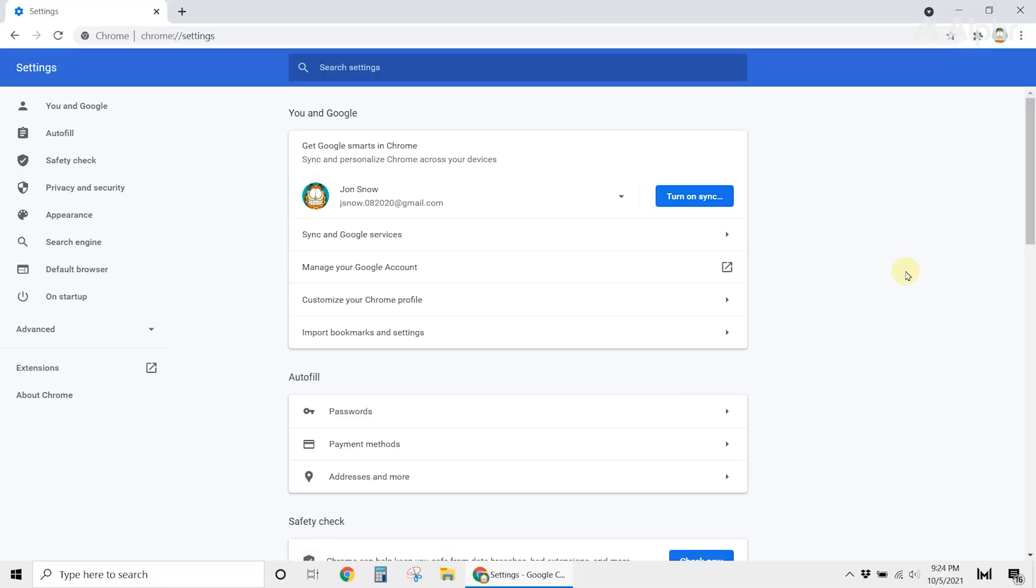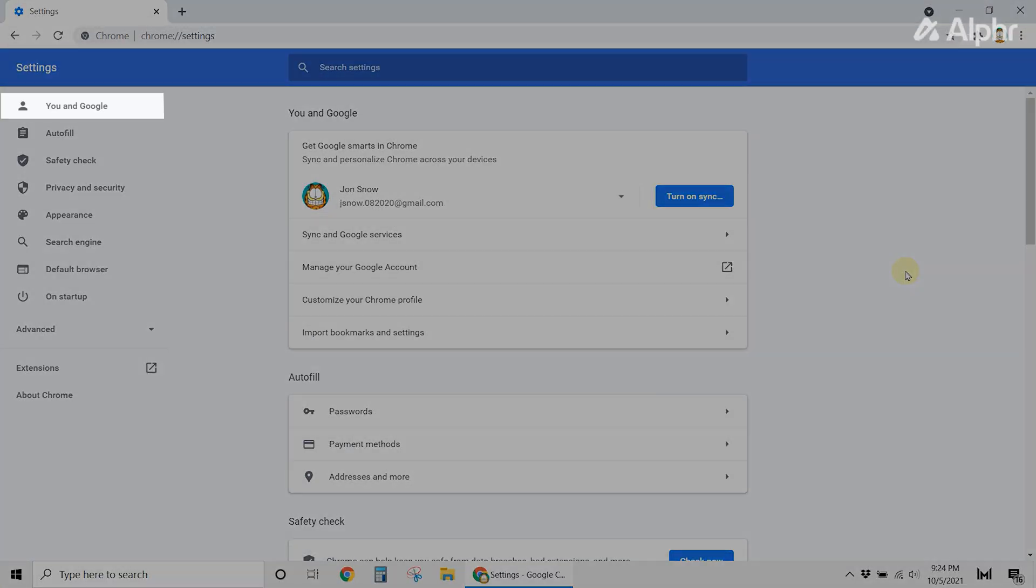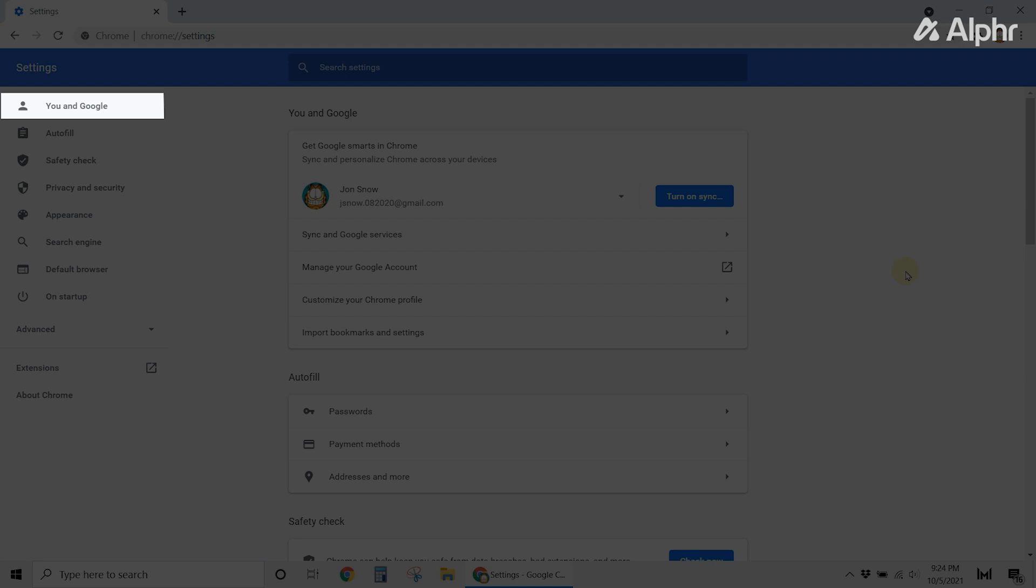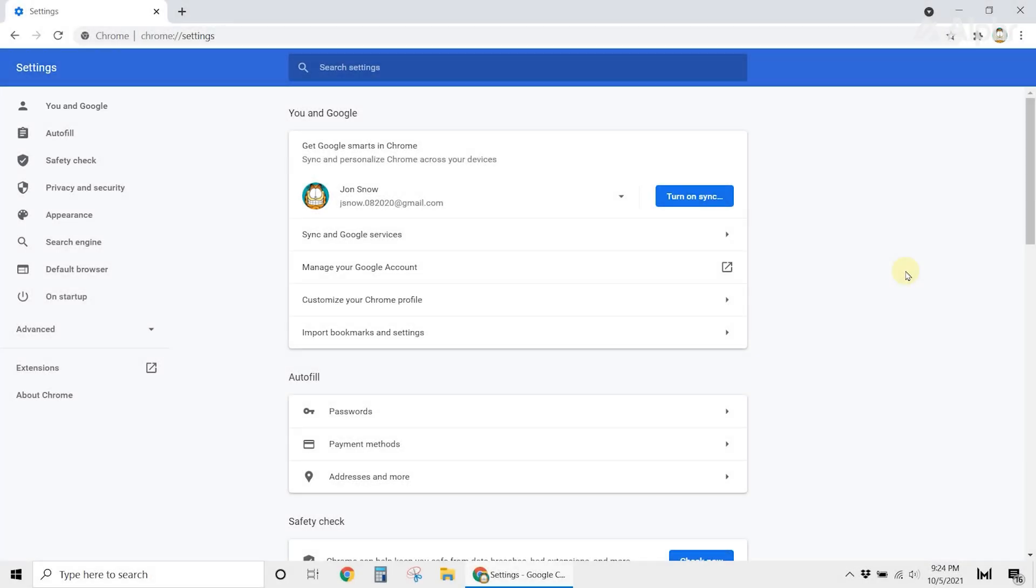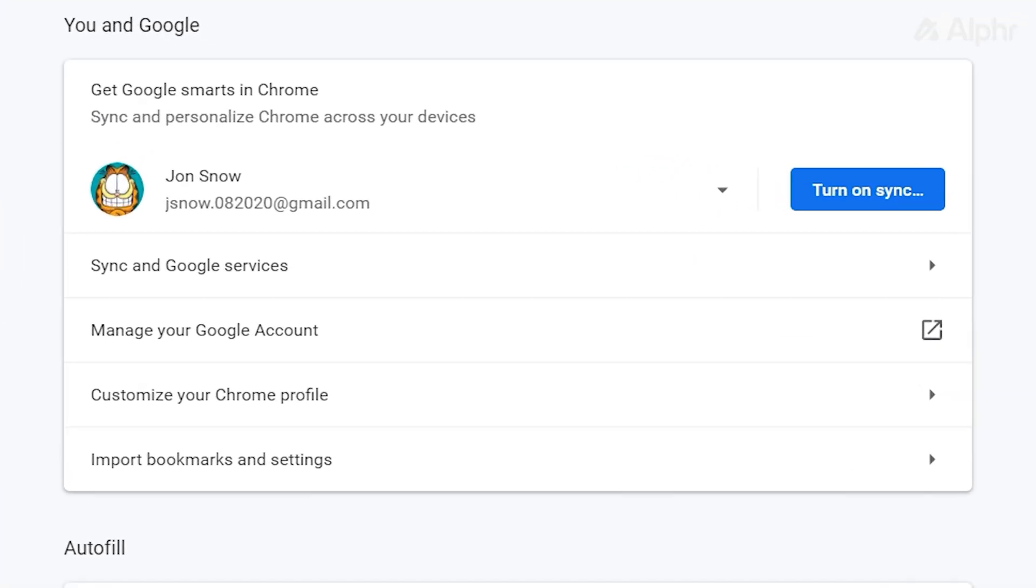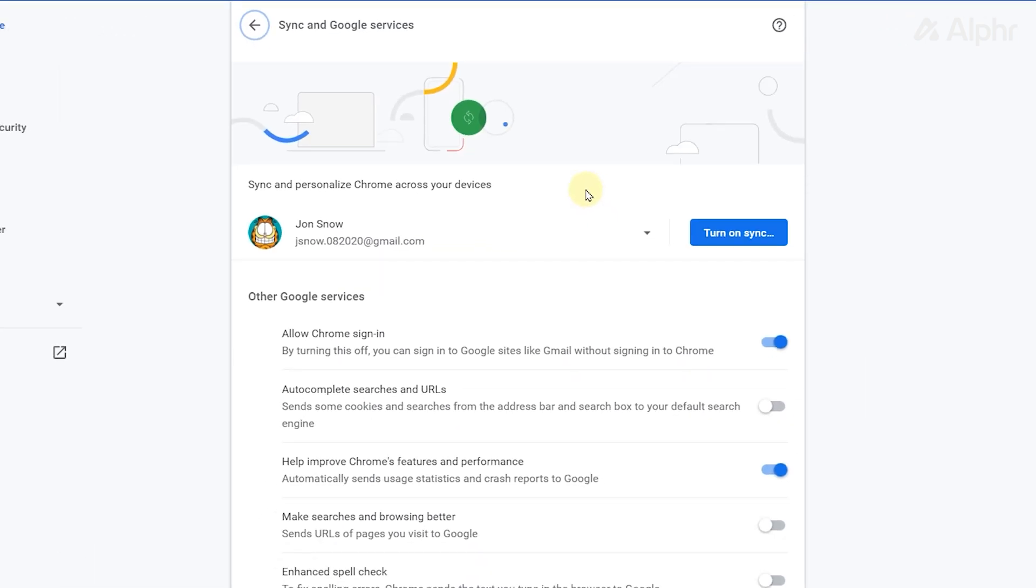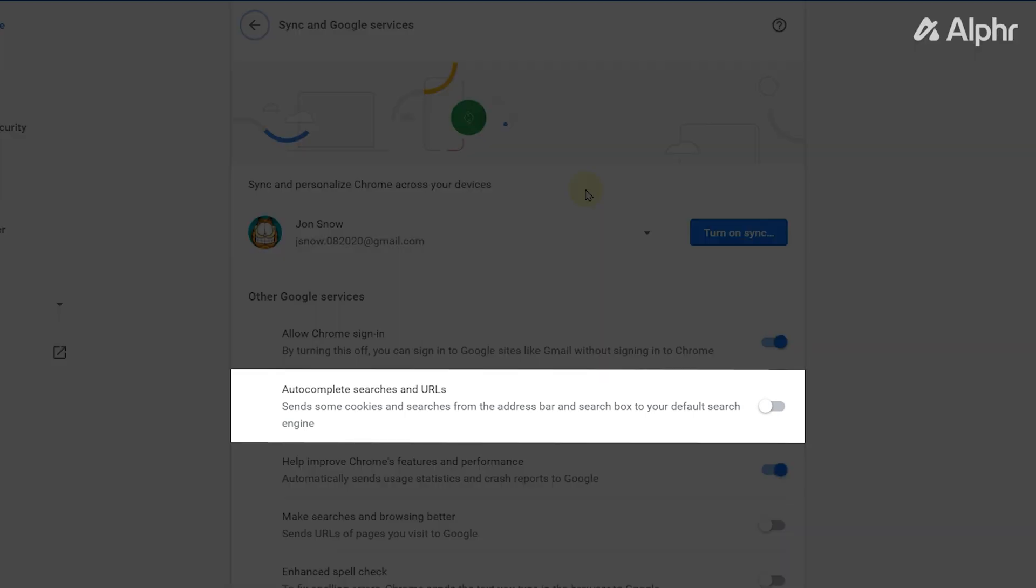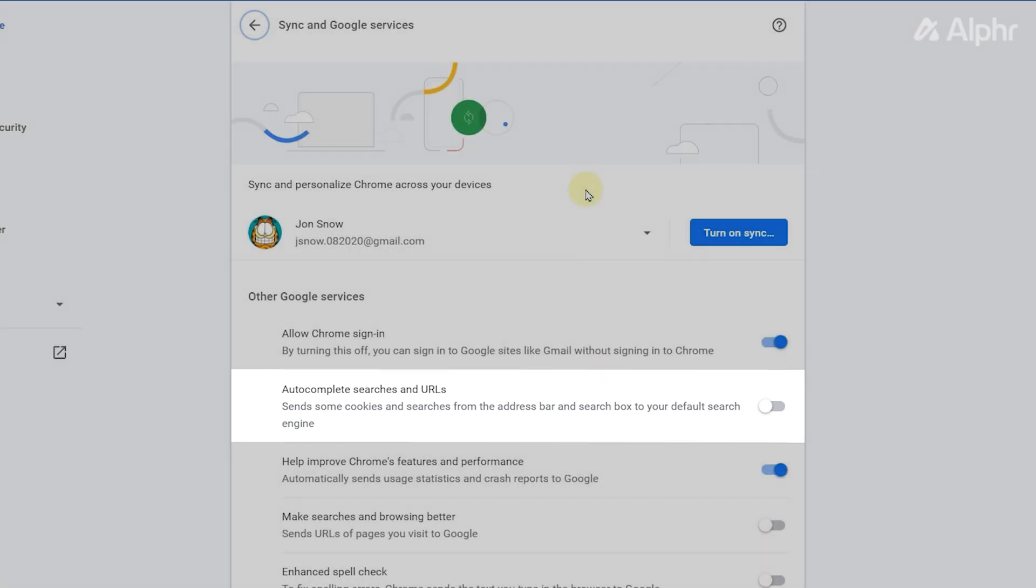Now, from the left side of your screen, click on the You and Google option. Next, select Sync and Google Services. Scroll down, and on Other Google Services, enable the Autocomplete Searches and URLs option.